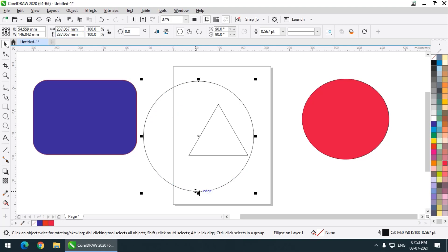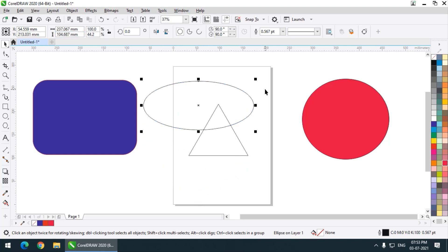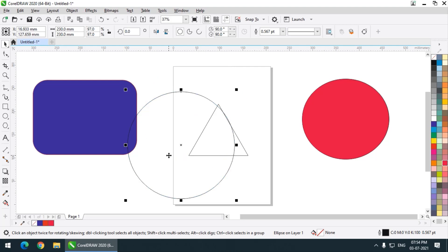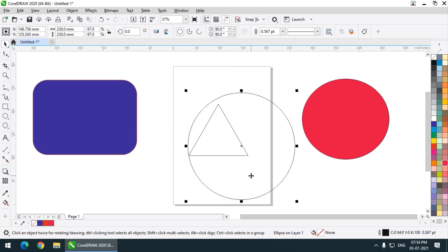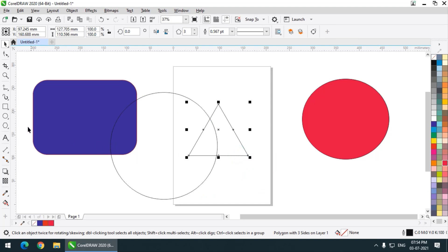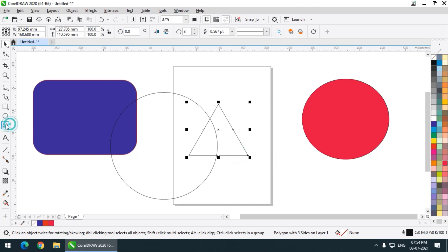Even if you don't get a perfect circle — let's say you create an oval and you want a perfect circle — you can simply change the width and height values to be the same, for example 230 by 230, and it will be converted into a circle. You can always change it. Similarly you can do this for all the tools.